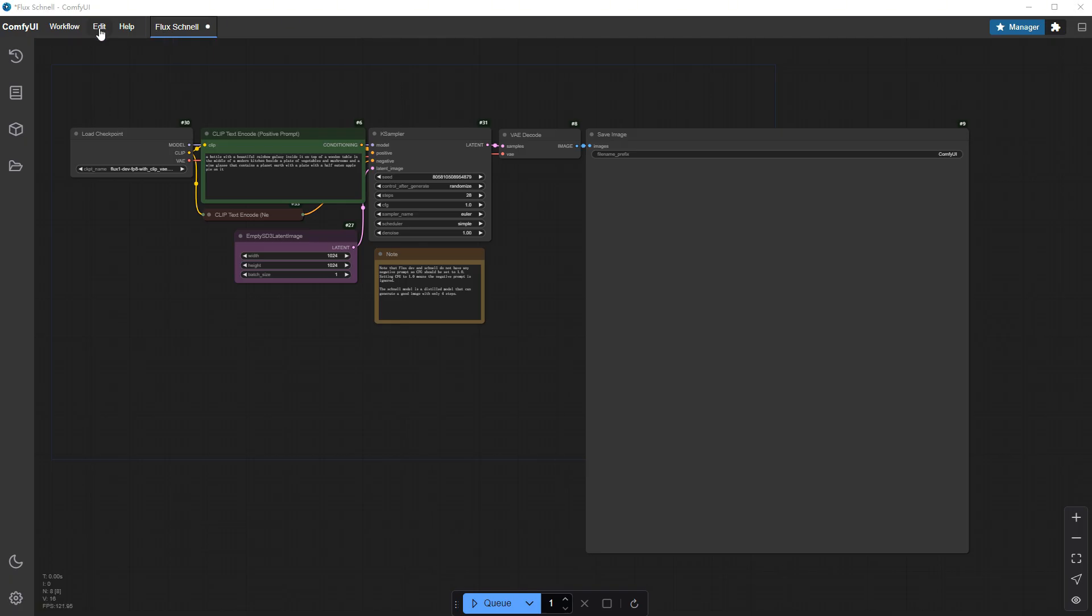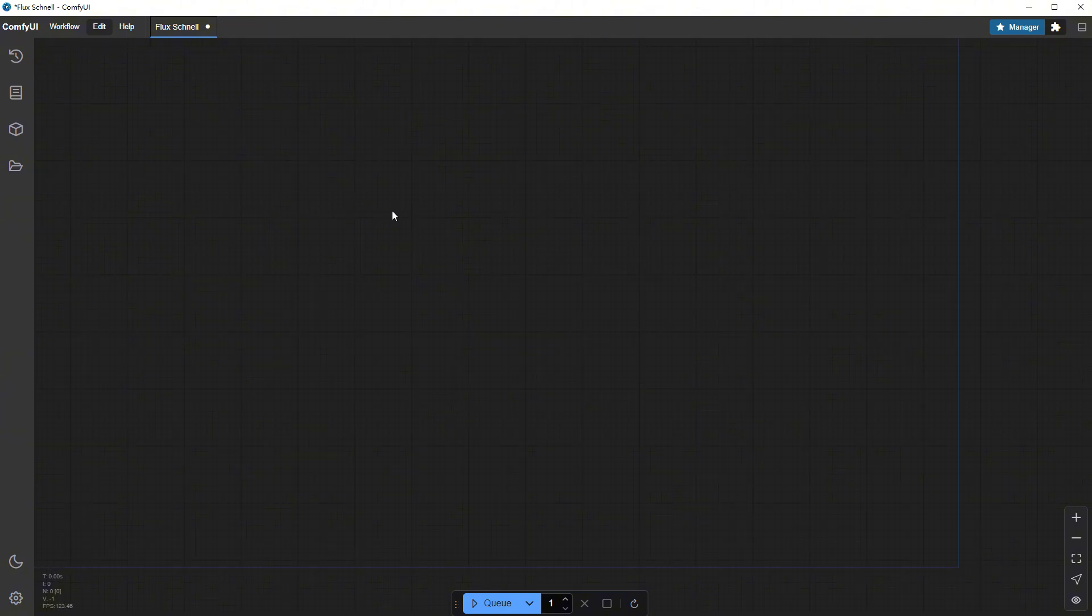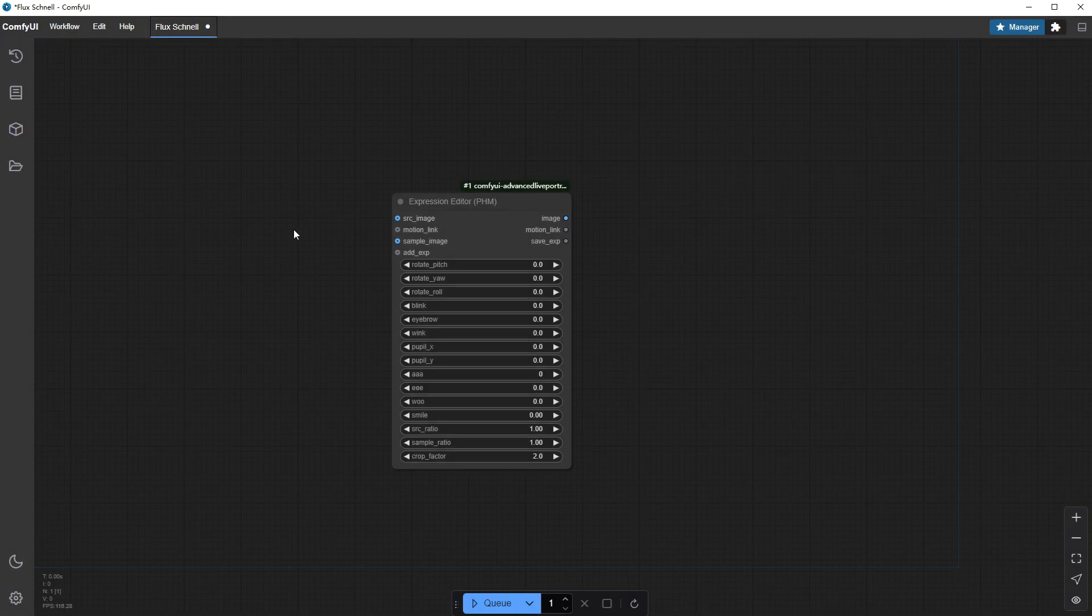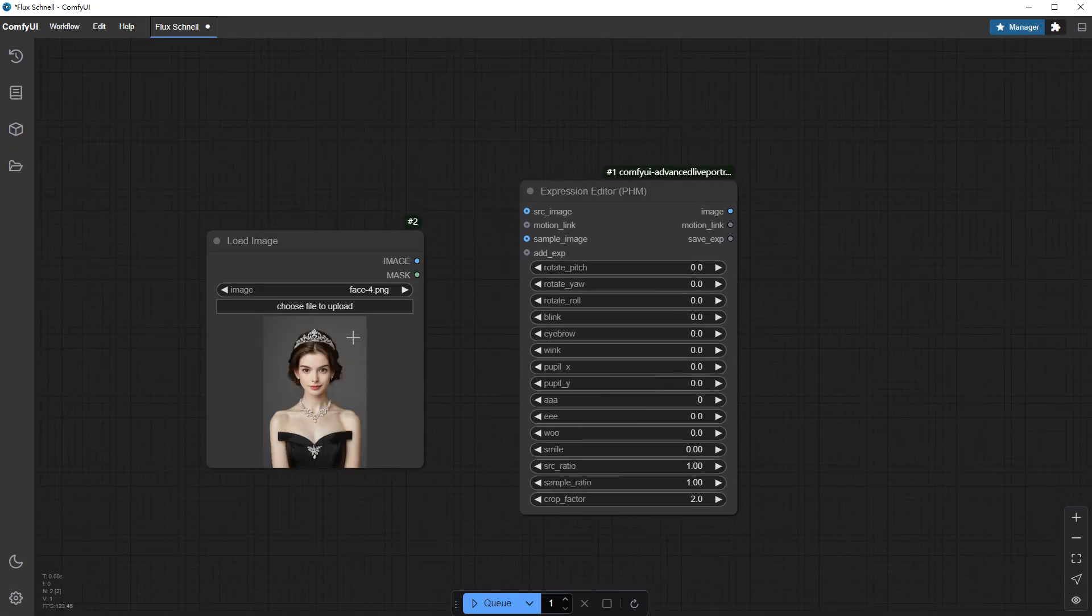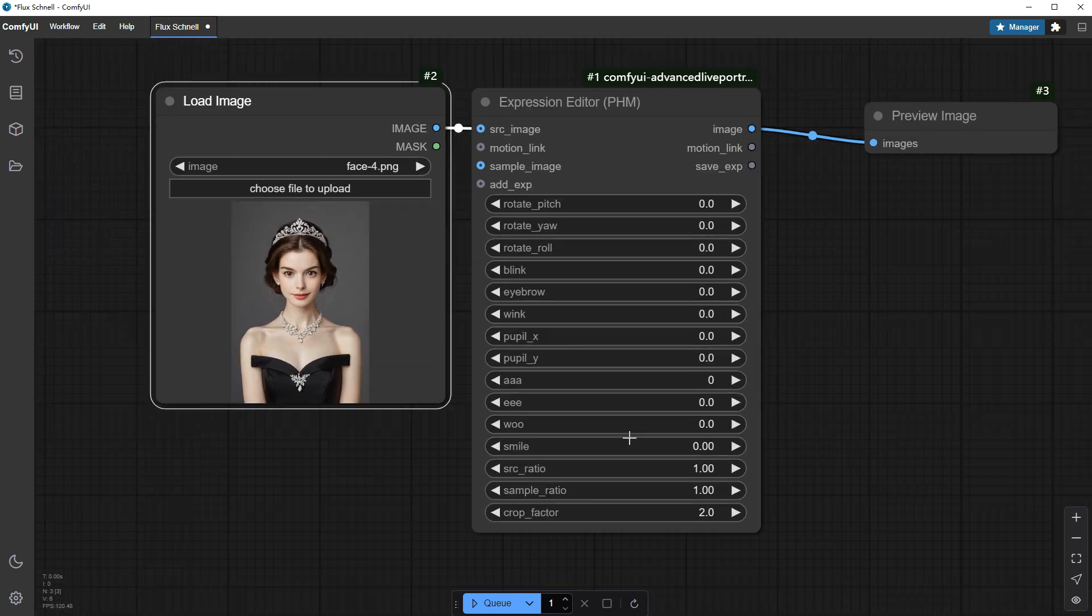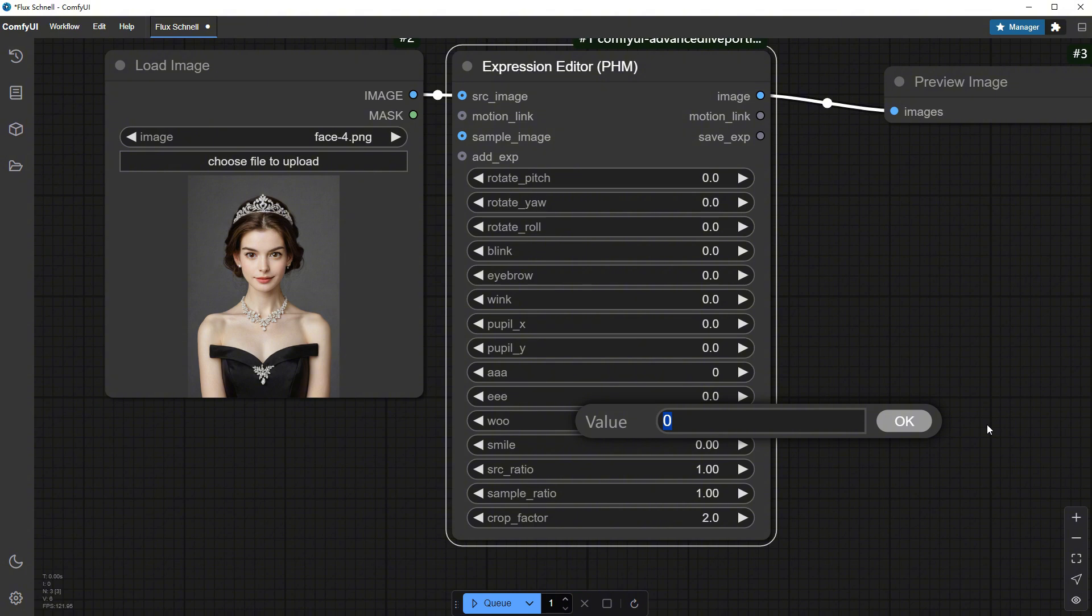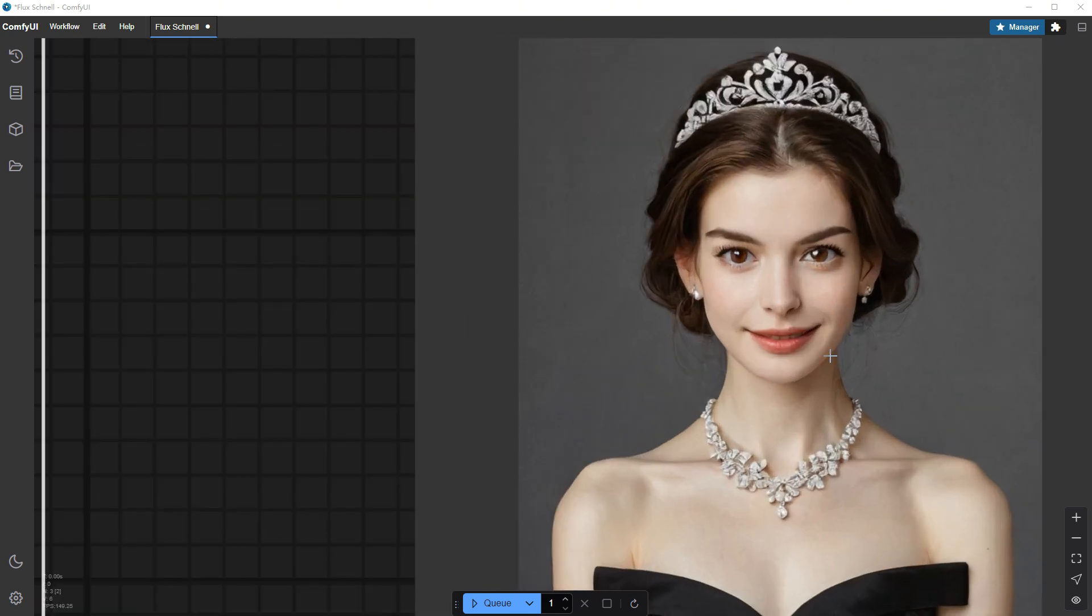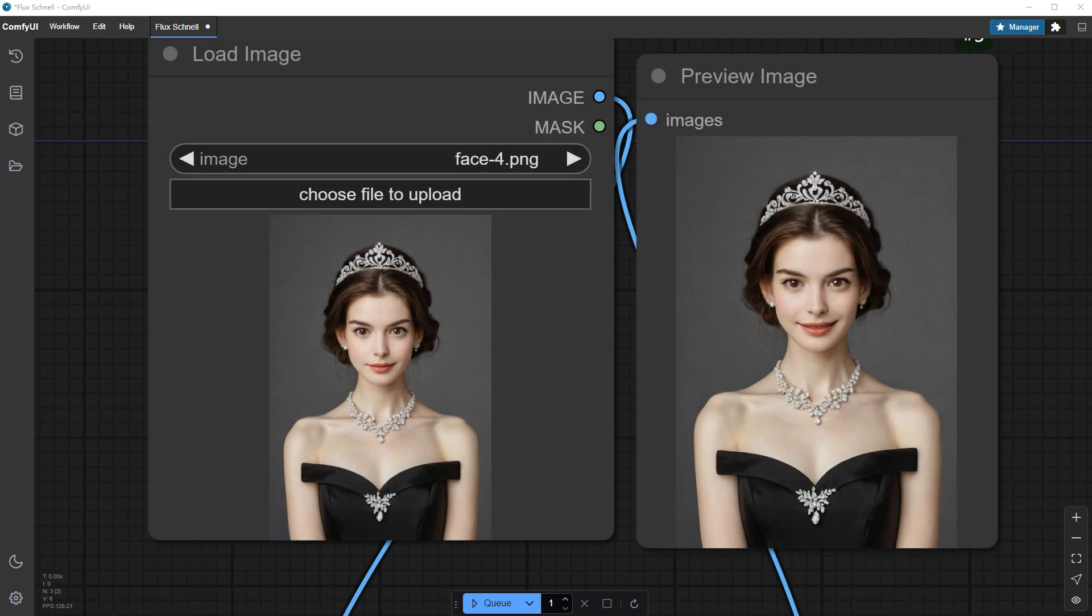And once done, I clear the current workflow and add an Expression Editor node. I upload an image of a person, link it to a Preview node, and adjust the Smile parameter to 0.5. Click Run, and since there's no progress bar, I'm not quite sure where it's at. When it's ready, the smile effect looks great, elegant indeed. Here's a side-by-side with the original image.